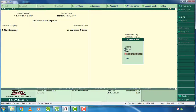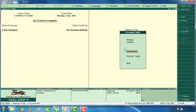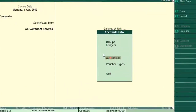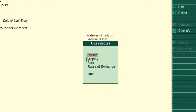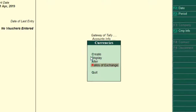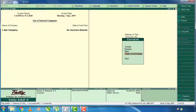You will click on the Notes and review the changes. First, you can enable multi-currencies. You will create the currency, you will create the symbol of the currency, and you will create the rates of exchange in Indian Rupees.